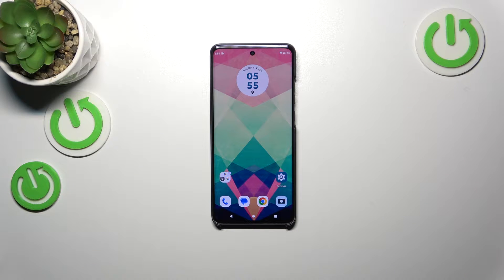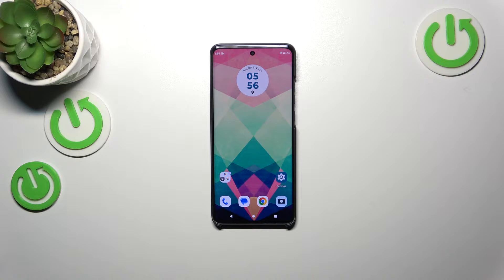Hi everyone! In front of me I've got a Motorola Edge 40 Neo and let me share with you how to turn off running apps on this device.